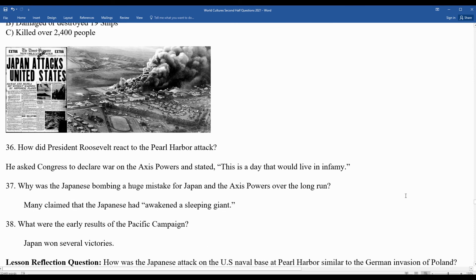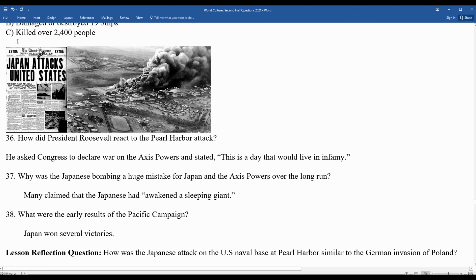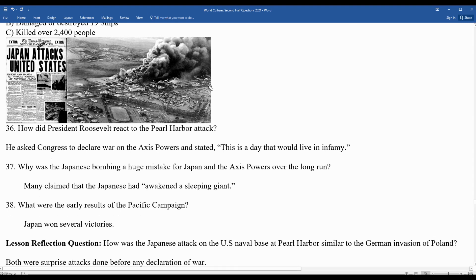The Japanese bombing was a huge mistake for Japan and the Axis powers — they had awakened a sleeping giant, including not only the American military but America's immense capacity to produce weapons for the war. Japan dominated the Pacific Front for some time because the United States initially concentrated its efforts on the Western Front and North Africa. The attack on Pearl Harbor was similar to Germany's invasion of Poland: both were surprise attacks launched before any declaration of war — unprovoked and aggressive acts. Poland's invasion started the war; Pearl Harbor brought in the United States.